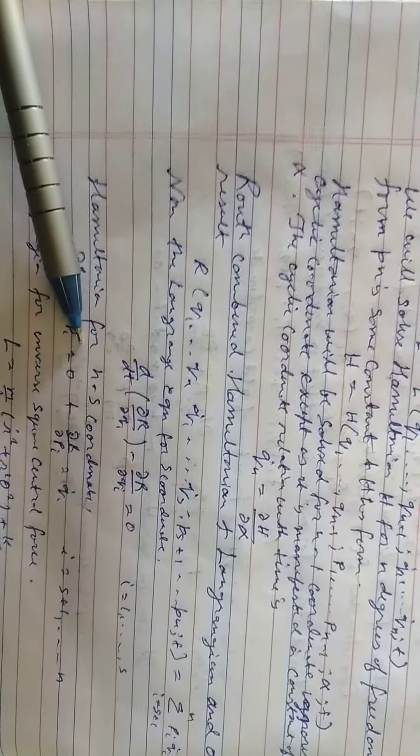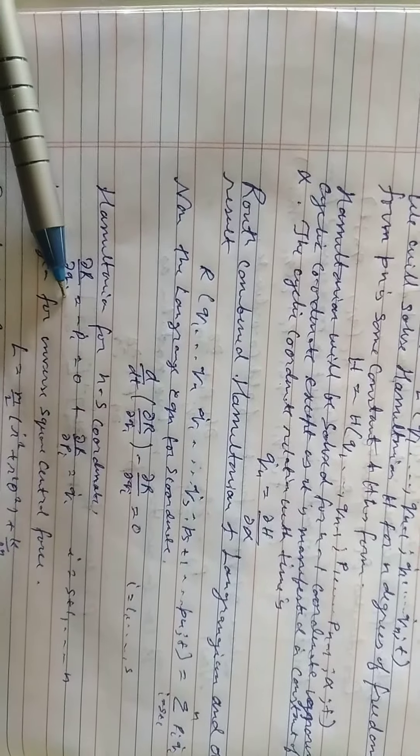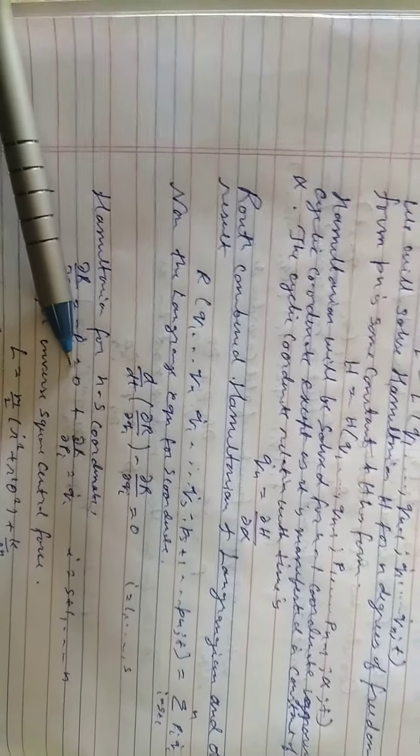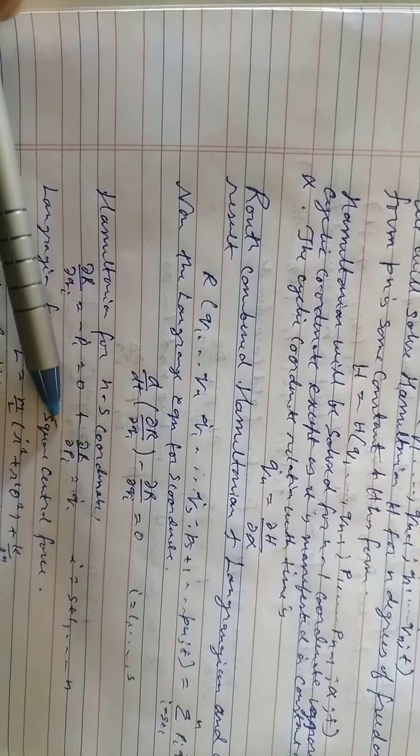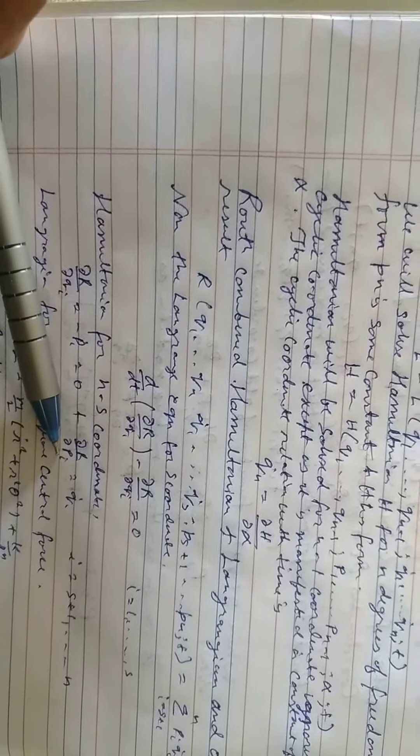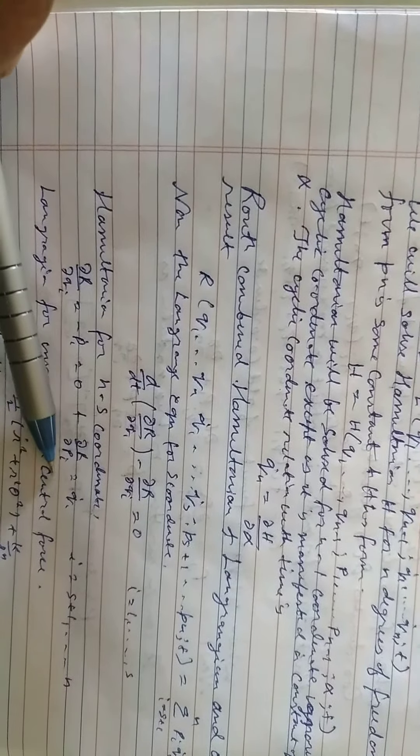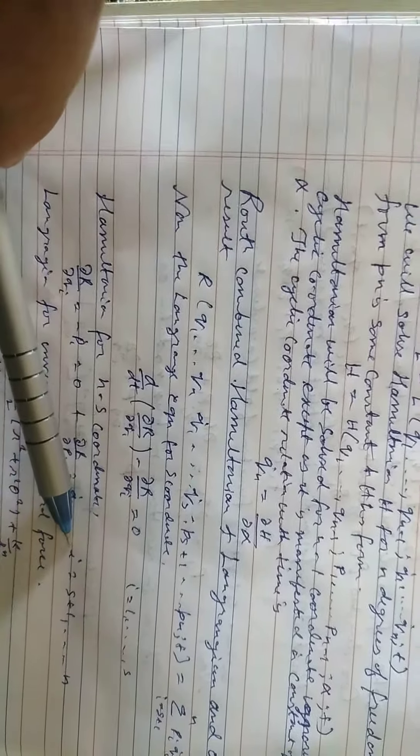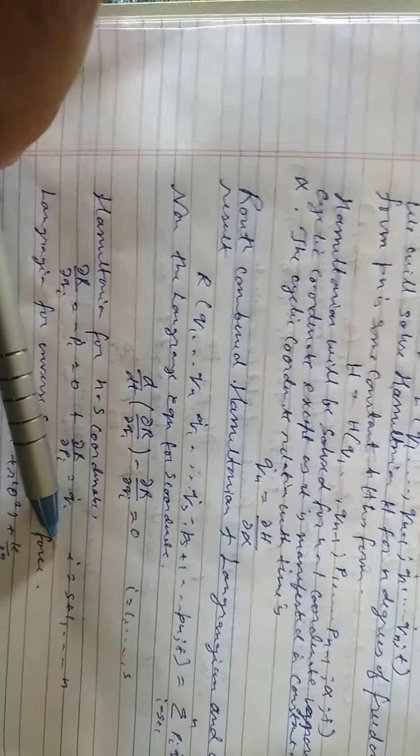Hamiltonian for n minus S coordinates: delta R by delta qi equals Pi dot, and dR by dPi equals Qi minus Qn dot, from i equals S+1 up to N.